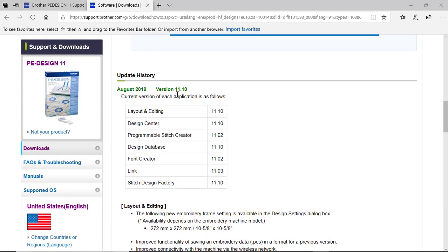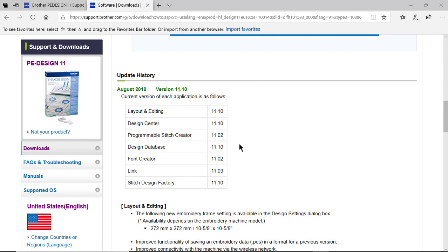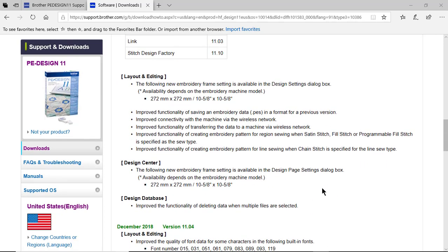The first thing I want to mention is it's taking us up to version 11.10. It adds the update to several of the modules that you see here, including Layout and Editing, Design Center, Design Database, and Stitch Design Factory. You'll notice in Layout and Editing and Design Center, the new hook, which will be part of the first upgrade, is added.